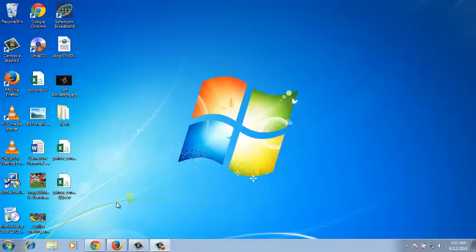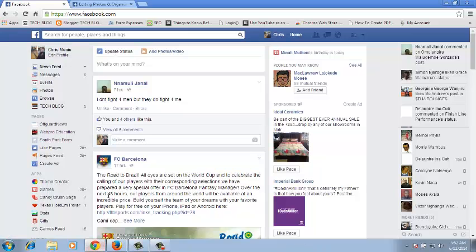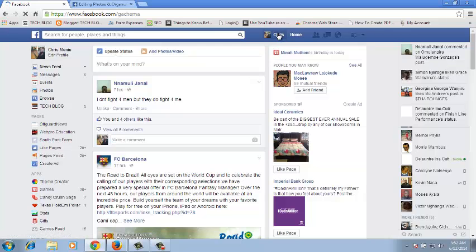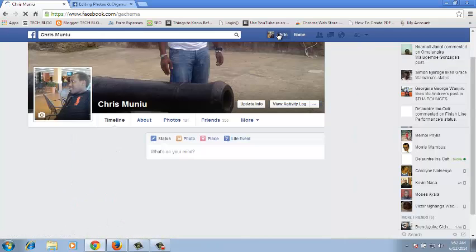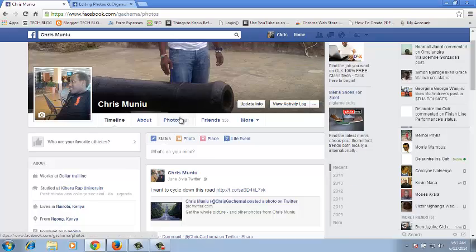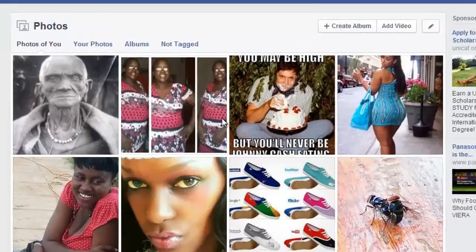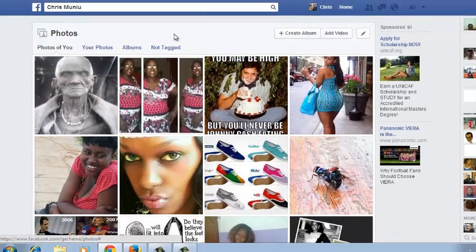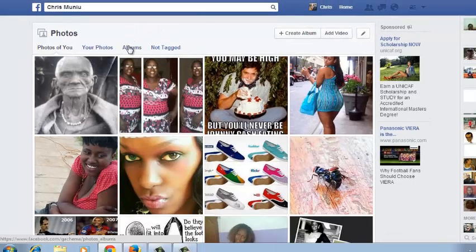You can add photos to an existing album on Facebook by going to your timeline by clicking on your name, or once you've signed into your Facebook account. Then select Photos.